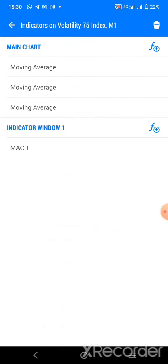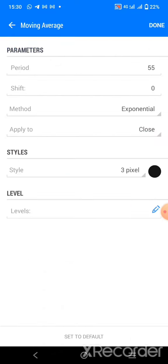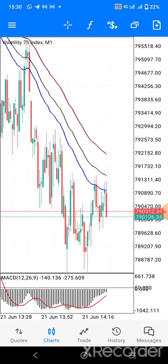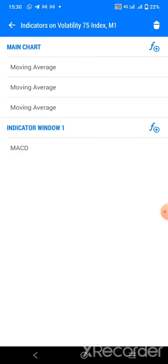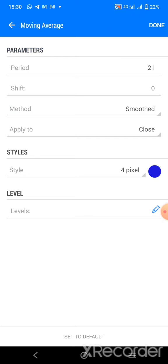The first moving average is 55 period, shift zero, exponential, apply to close — use a black color, line width 3. The second one is 74 period, shift zero, exponential, apply to close — color is crimson. The third one is period 21, method smoothed, apply to close. Just follow it step by step and you'll be good.